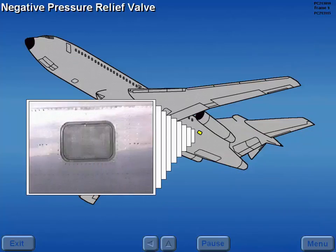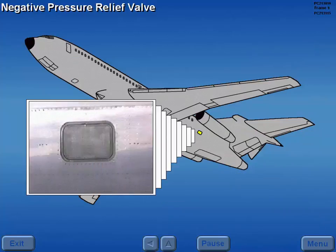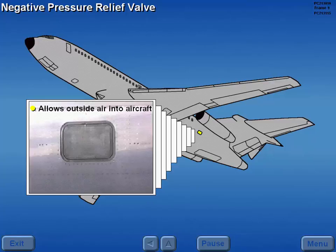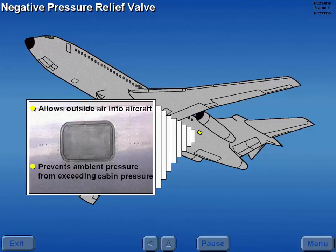A spring-loaded negative pressure relief valve allows outside air into the aircraft to prevent ambient pressure from exceeding cabin pressure. This valve opens inward at a negative 1.0 PSID.